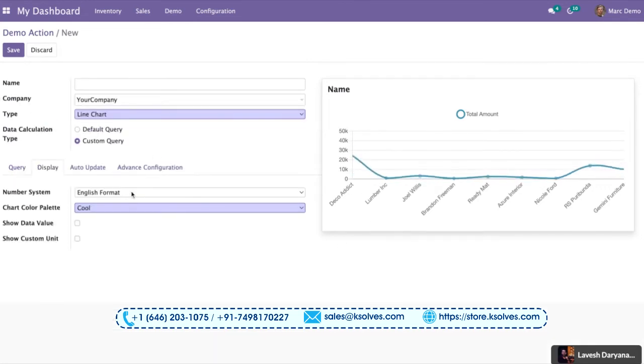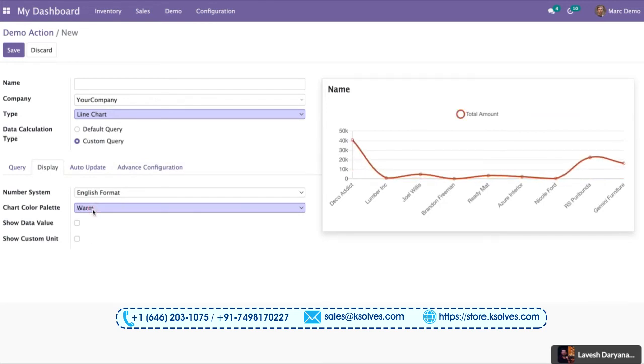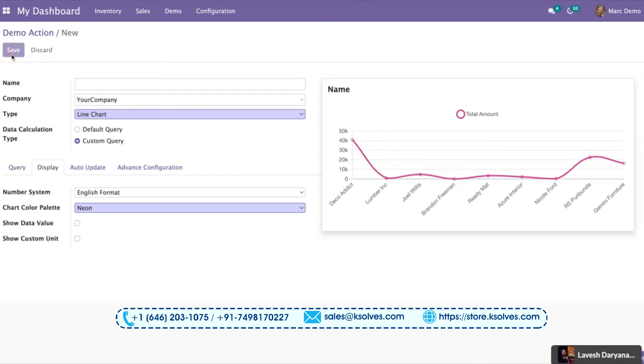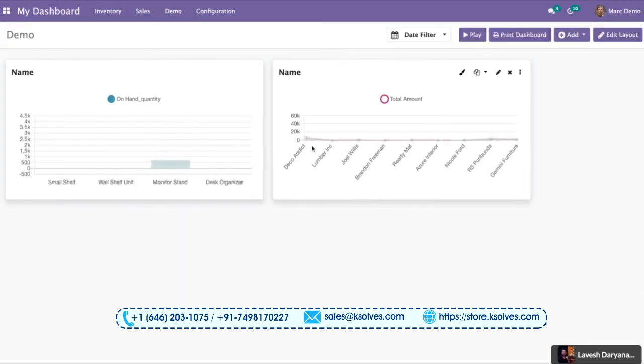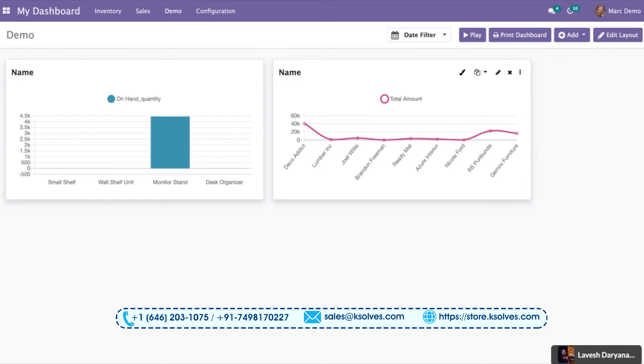I can go to display as again. I can change the color. I can simply choose different themes for my chart. I simply save this and once I go to the demo dashboard again, I can see a different chart, a chart with data from two different data models.